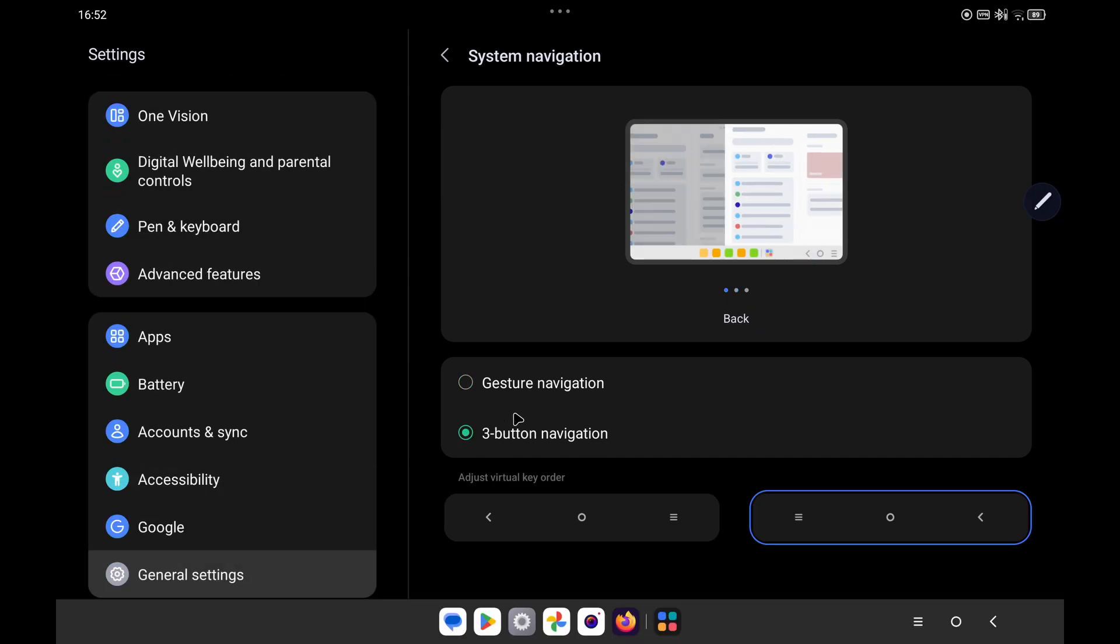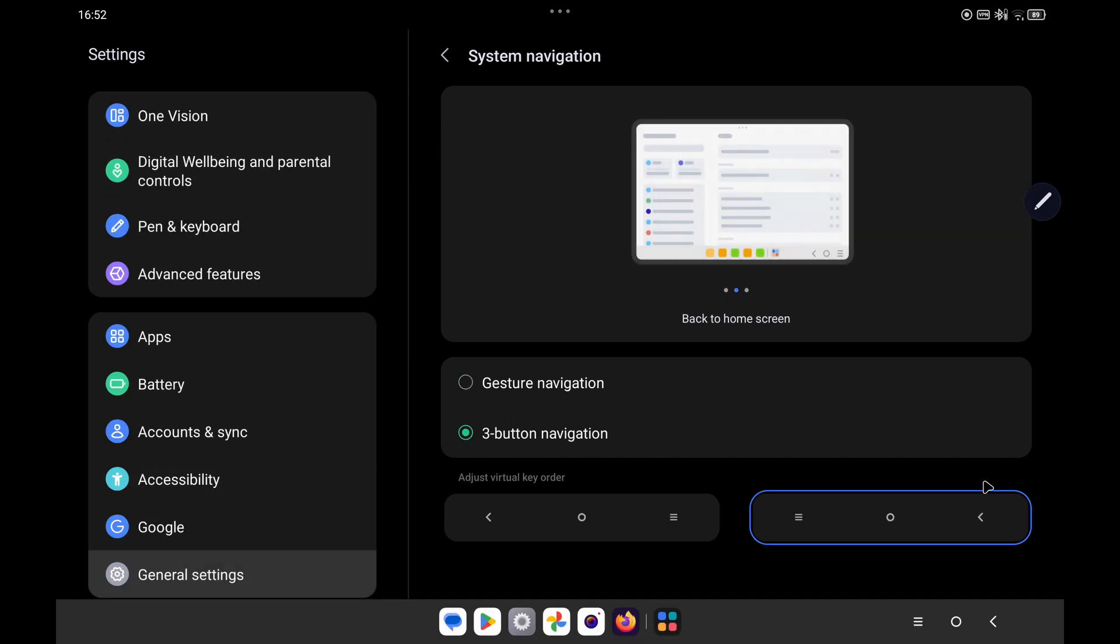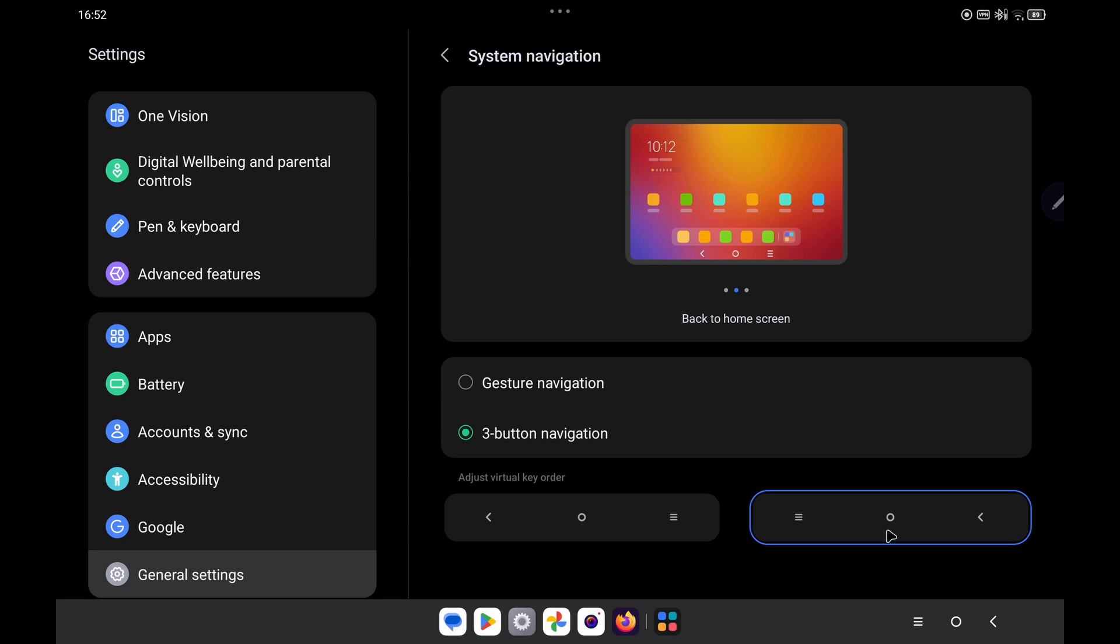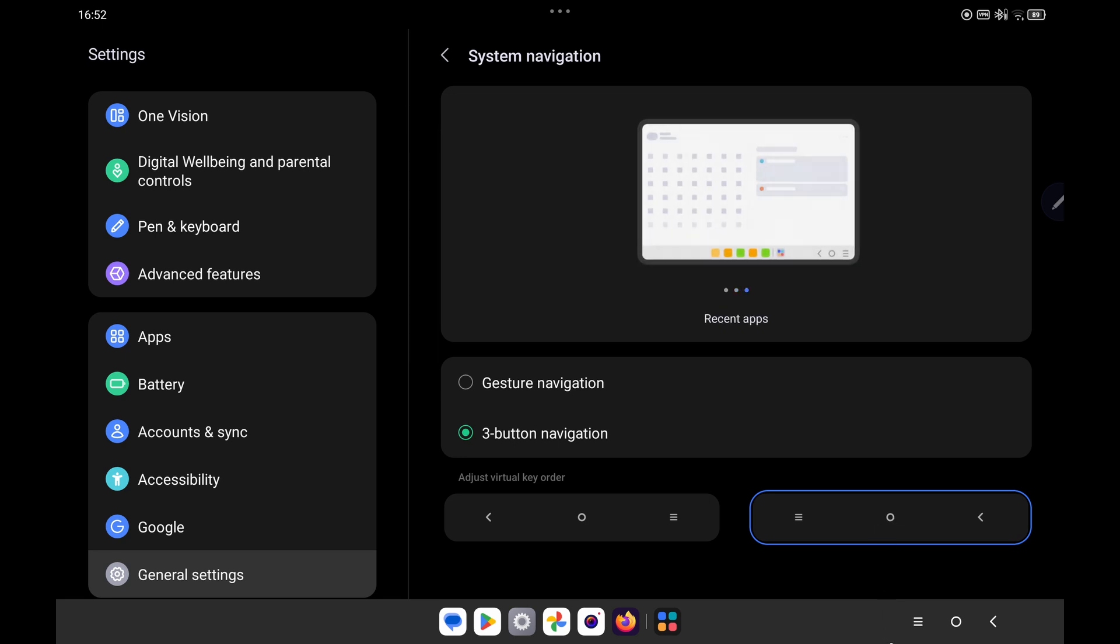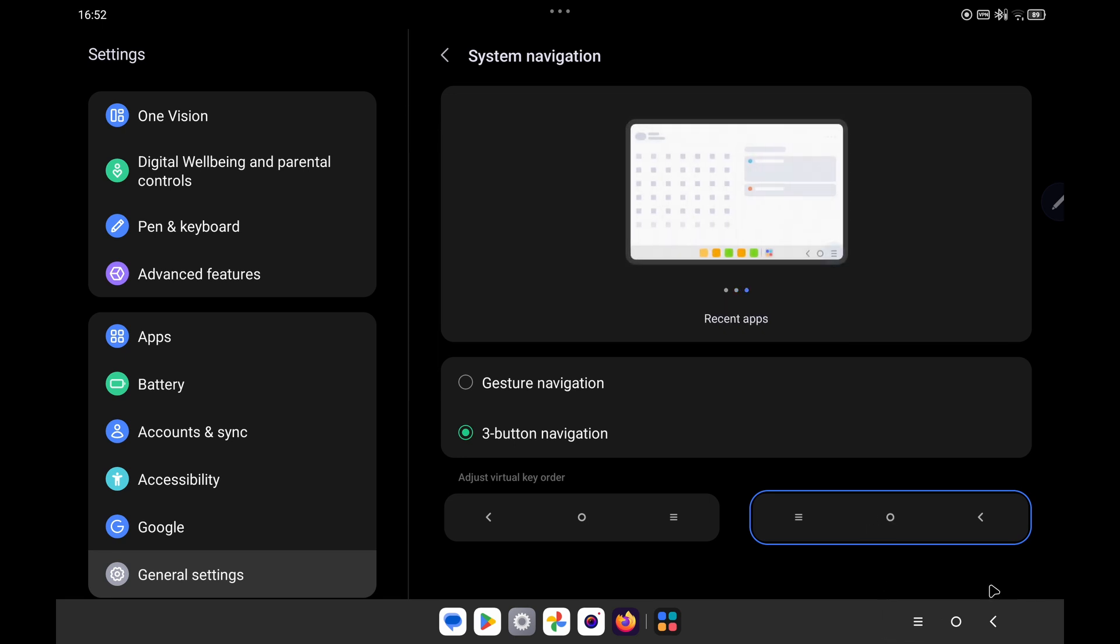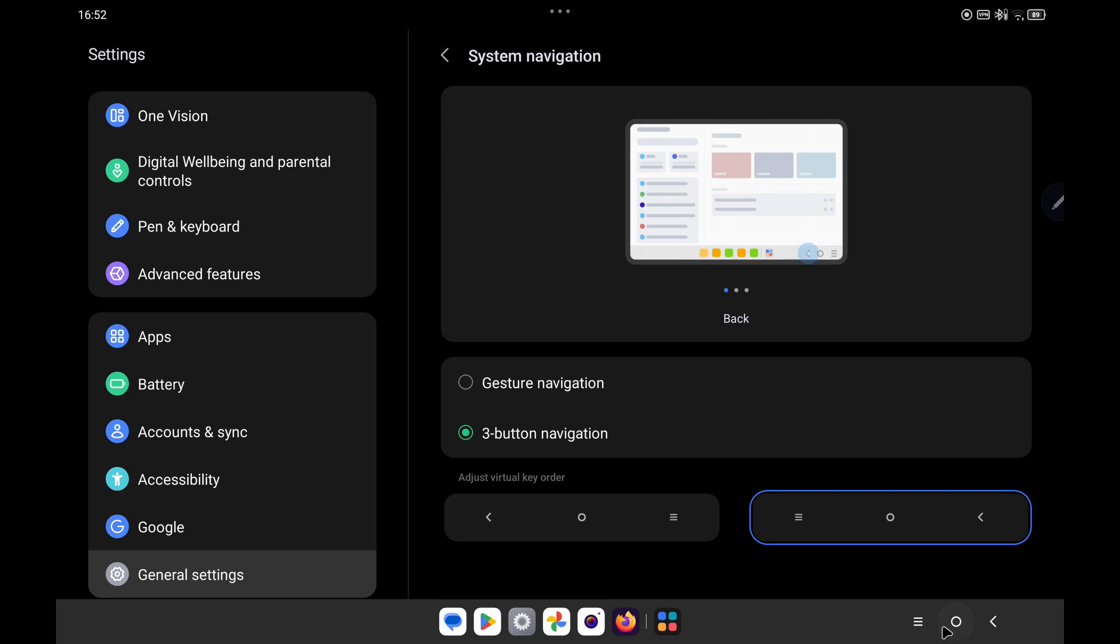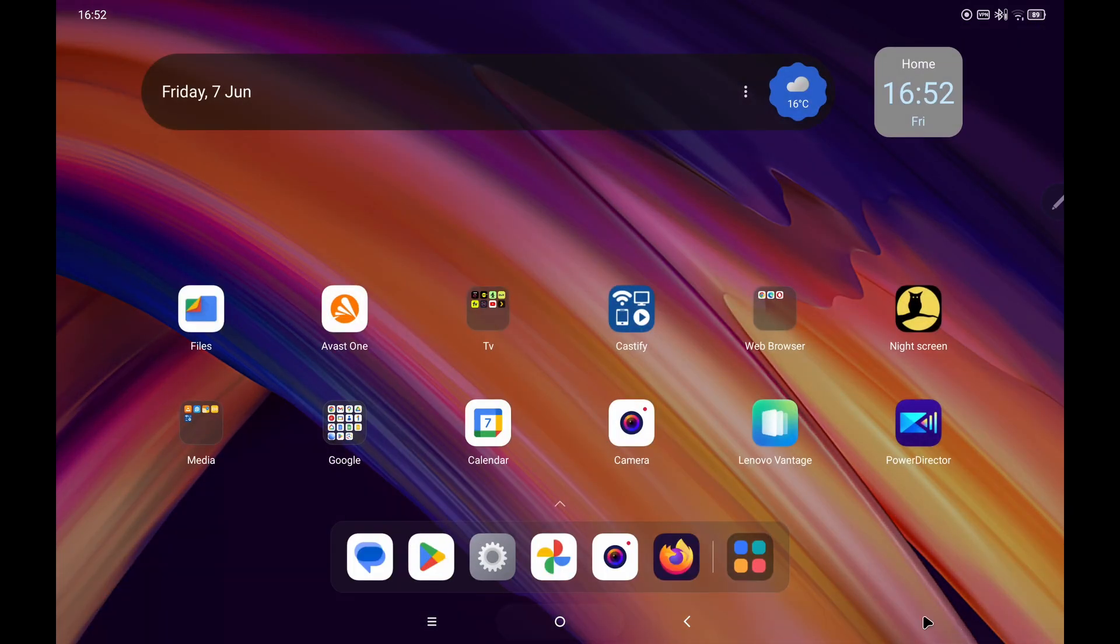It then gives you the option for the layout, so I personally prefer the one on the right hand side. And if you look in the bottom right hand corner you can now see those navigation buttons are present, so simply press the circle to go home.